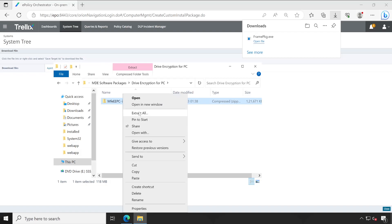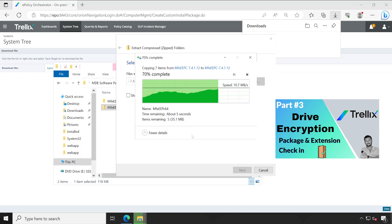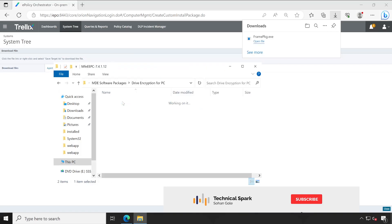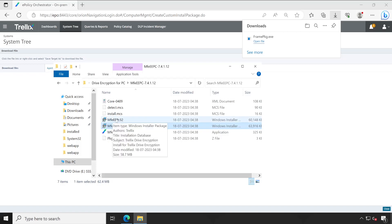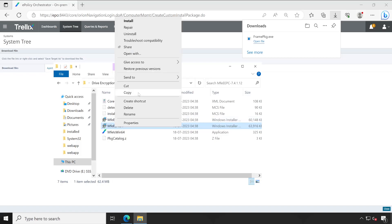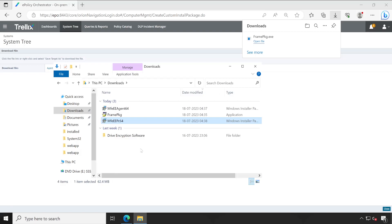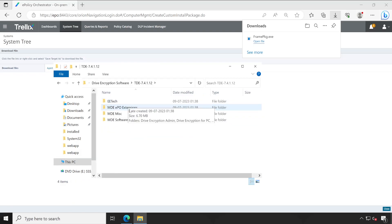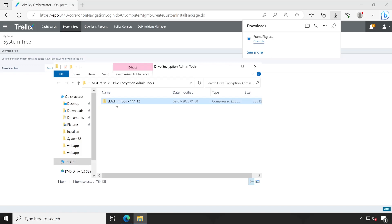If you don't know where to download this, check out my check-in video where I've shown step by step how to download the Drive Encryption package. The extraction process has completed. This is the plugin installer. Again my system is 64-bit so I'm using the 64-bit plugin installer. If your system is 32-bit then use the 32-bit plugin installer. Now let me copy this — MFPPC64 — and paste it to the download folder. We also need one more tool: the Drive Encryption Admin Tools.